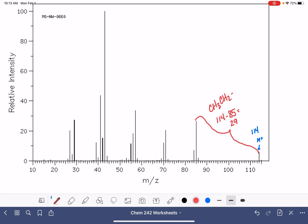We also have another gap right here. So this gap corresponds to 85 minus 71. That is a 14. That corresponds to a CH2 group. None of this is really that surprising because we expect to have those types of groups present in our molecule.